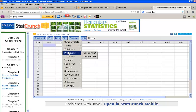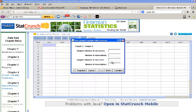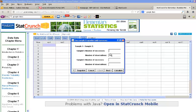So, again, we go to STAT, proportions, 2 sample, with summary, and we're asked information about the samples. So, let's say sample 1 is the females. We have 85 females, and out of the 85 females, 61 said that they like the color pink.